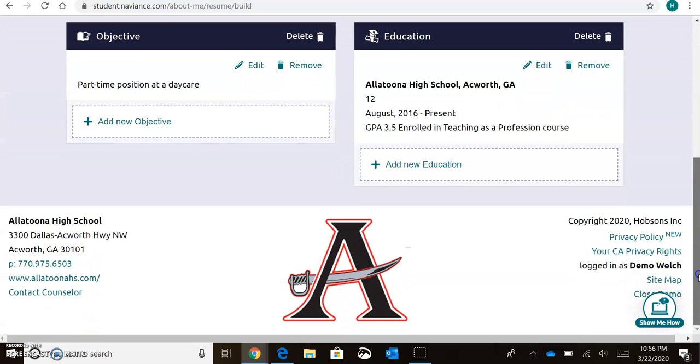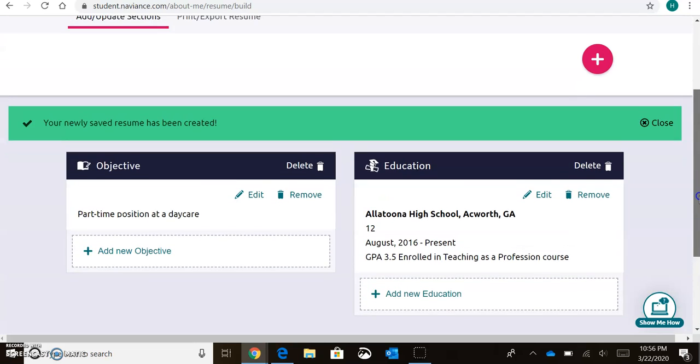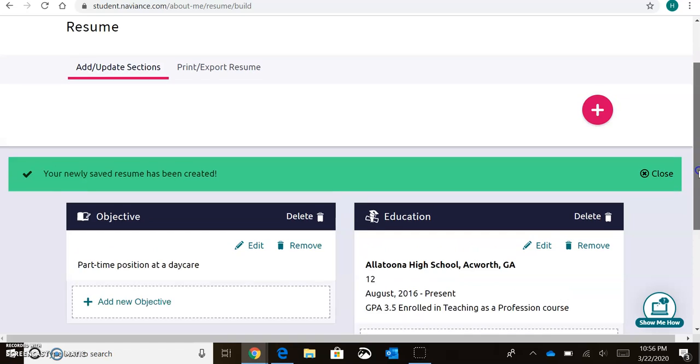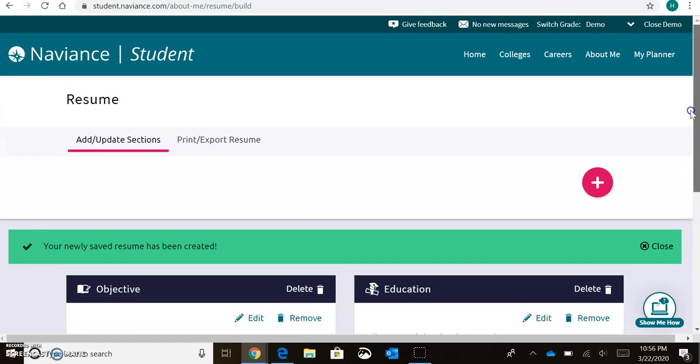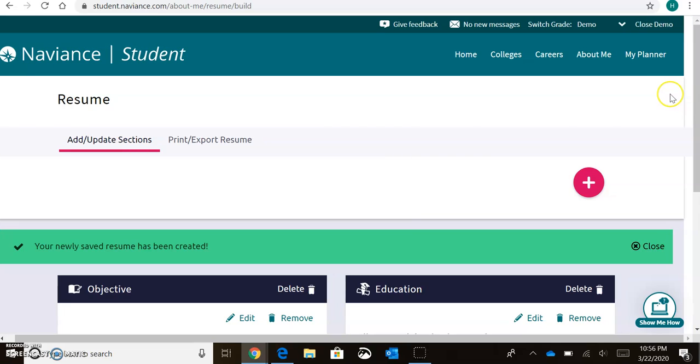If you have any questions about how to use Naviance to create a resume, please don't hesitate to reach out to your counselor. Our email is listed on the Alachuna website. And we would love to hear from you guys. We hope to see you soon.